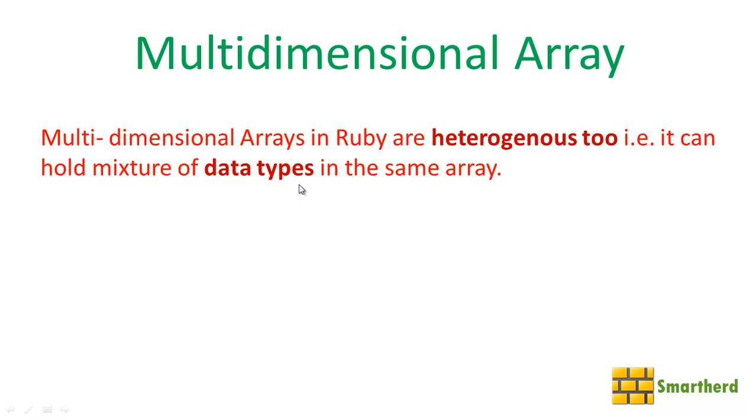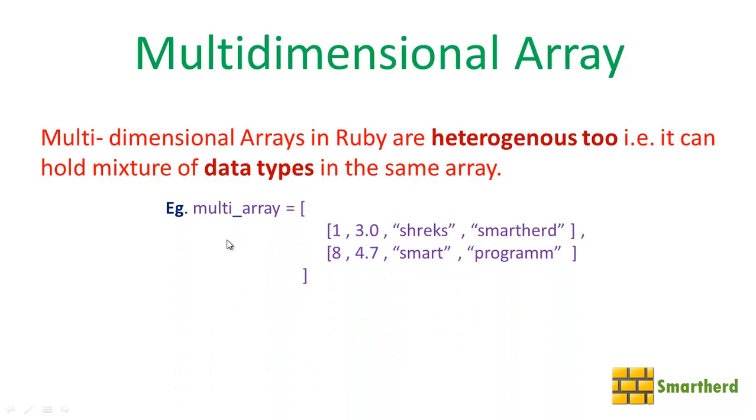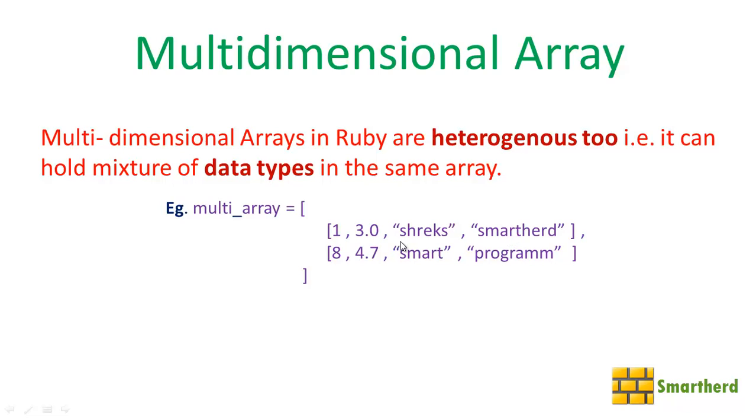As an example, let us define our array name as multi_array. This multi_array has two rows and four columns. In each row you can see it is having various data types like integer, float, string, and string. So it is heterogeneous in nature.